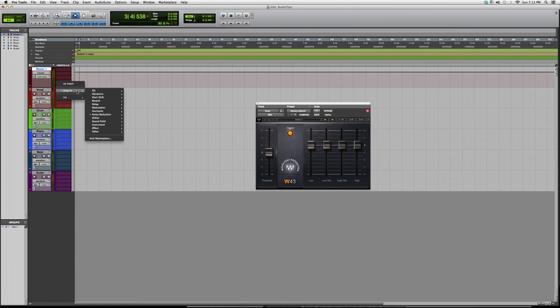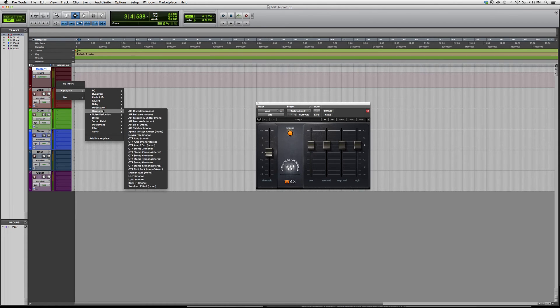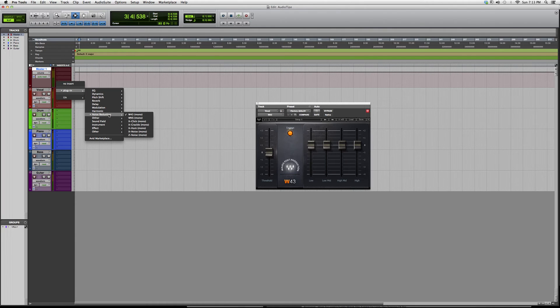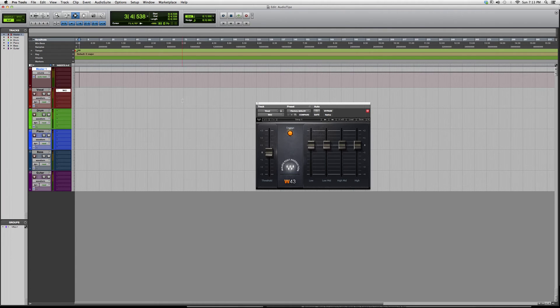Hey guys, what's up — welcome to Audio Tips. Today's tutorial we're gonna move into a new plugins folder called noise reduction. We just finished up the harmonic plugin folder and now we're going into noise reduction. The first plugin I'll open up for you guys is the W43.